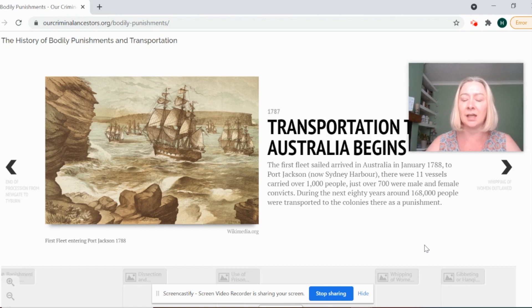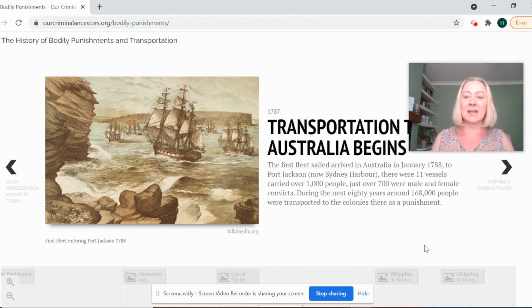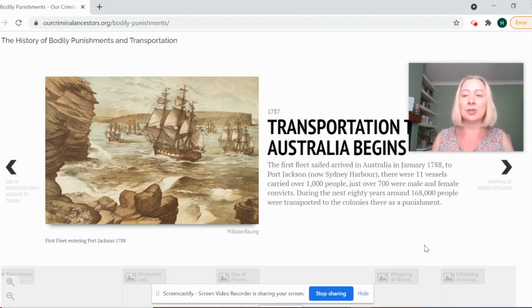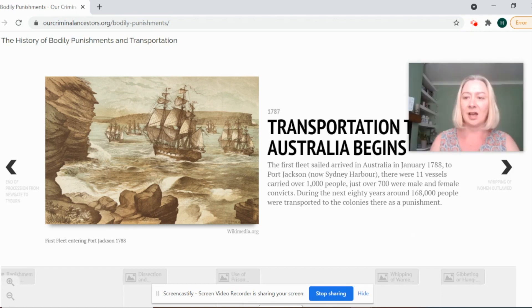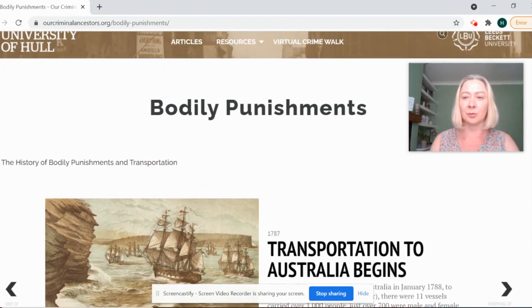Between 1788 and 1868, when we stopped transporting people to Australia, it is estimated that we transported about 168,000 convicts to the other side of the world.